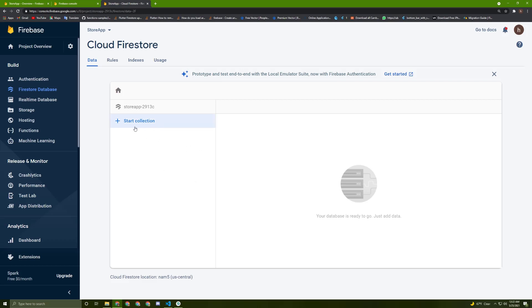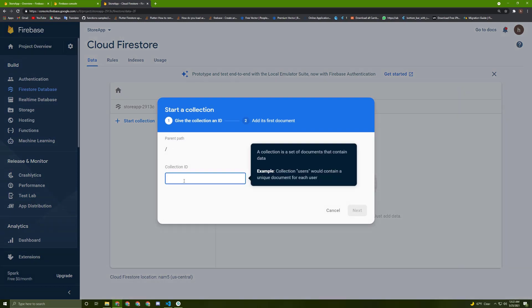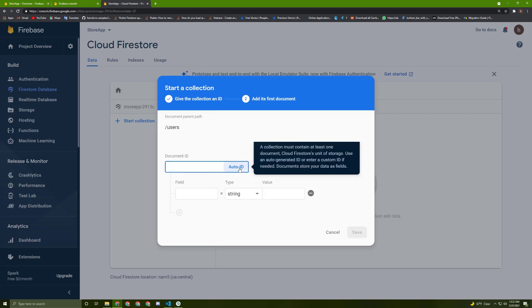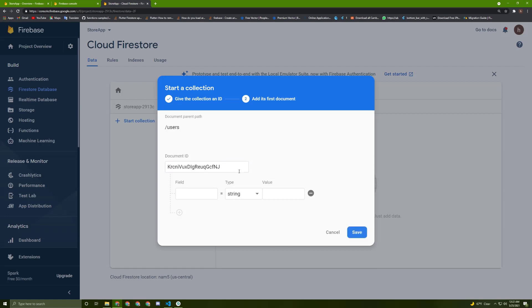Firestore consists of documents and collections. In here, we can start creating a collection — press this. In here, you can choose the collection ID, such as 'users' for example. Hit Next. Now we need to give it the document ID — I will just hit Auto ID. It is structured as collection, then document, then collection, then document, and you can nest them as much as you want.